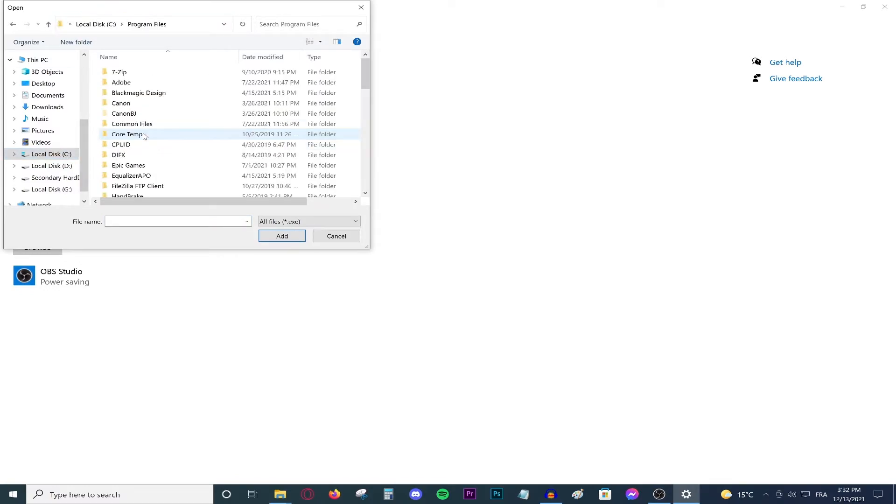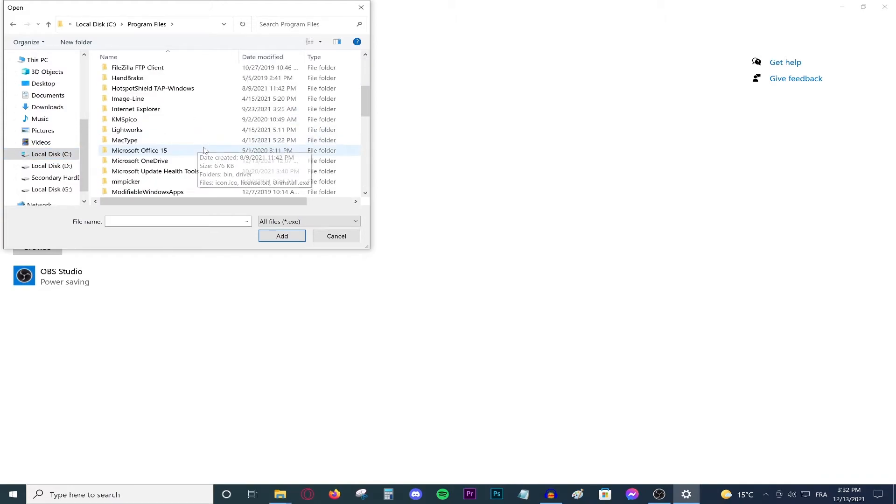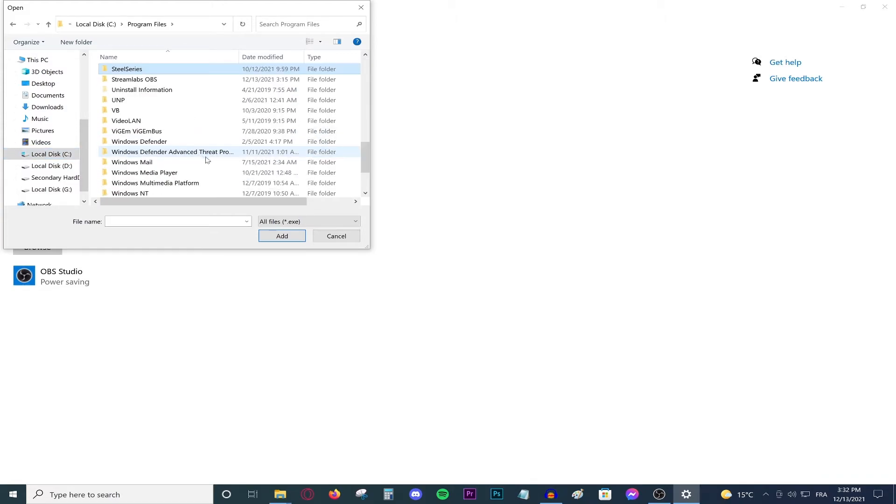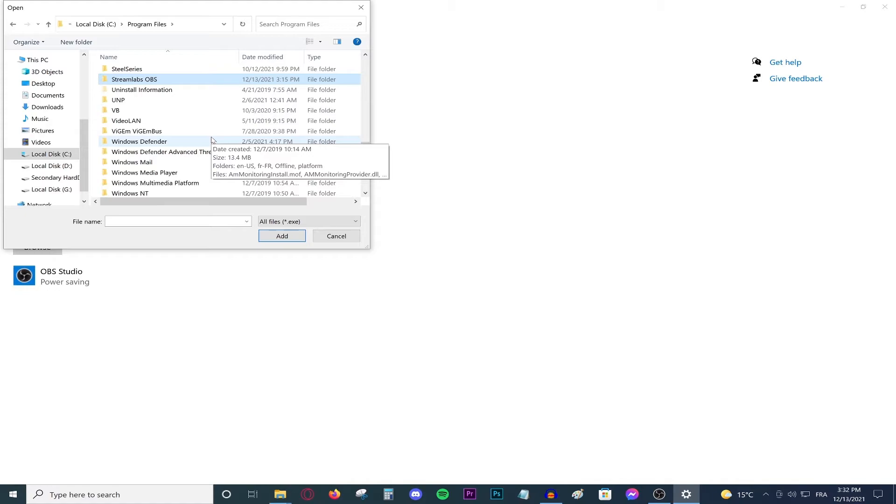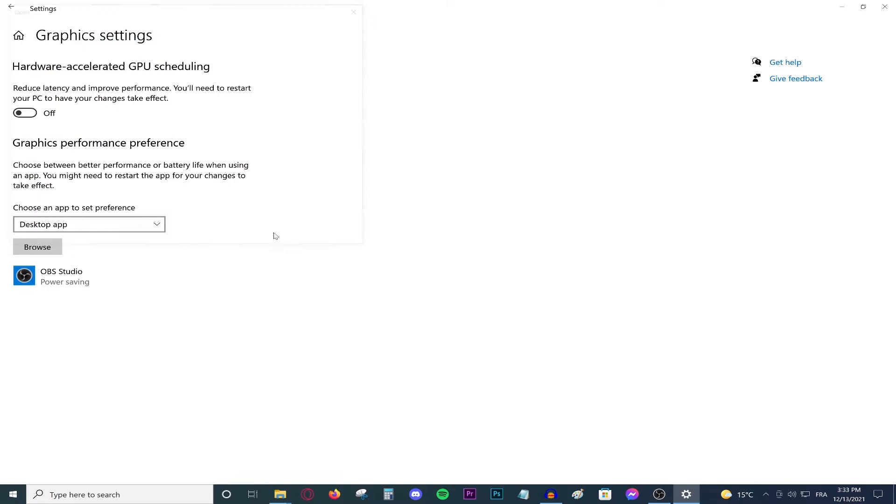Go to your local program files in the C drive, go to Streamlabs OBS, the streamlabs obs.exe. As you can see, it's added right now. Press it, go to options, and let me explain to you what to do.